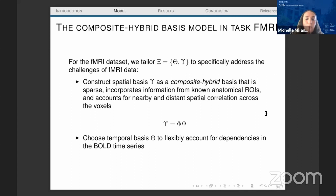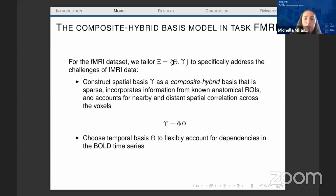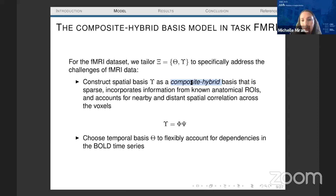For the fMRI data, epsilon represents the spatial basis and theta represents the temporal basis. For the temporal basis, we use a wavelet basis with a long memory structure. For epsilon, we introduce the concept of a composite hybrid basis, which has two components: one accounts for nearby correlations and another accounts for distant spatial correlations. So epsilon equals Phi times Xi, where Phi accounts for local spatial dependencies and Xi accounts for global spatial dependencies.